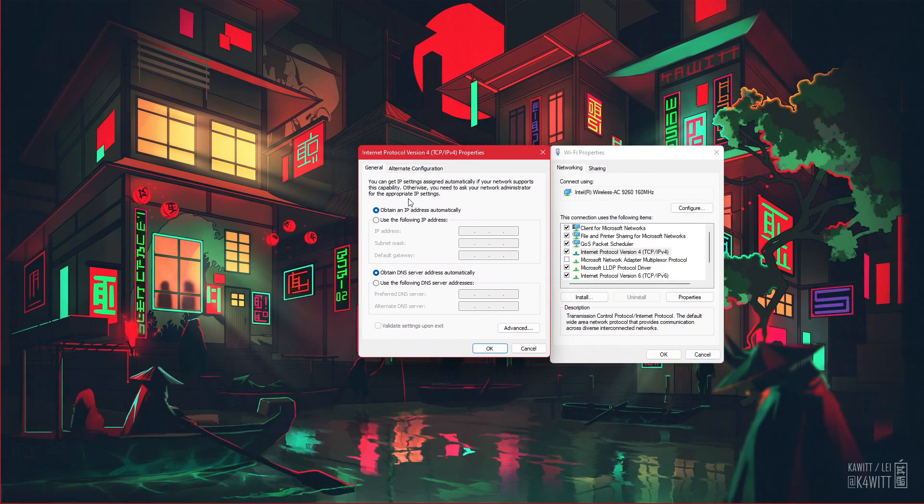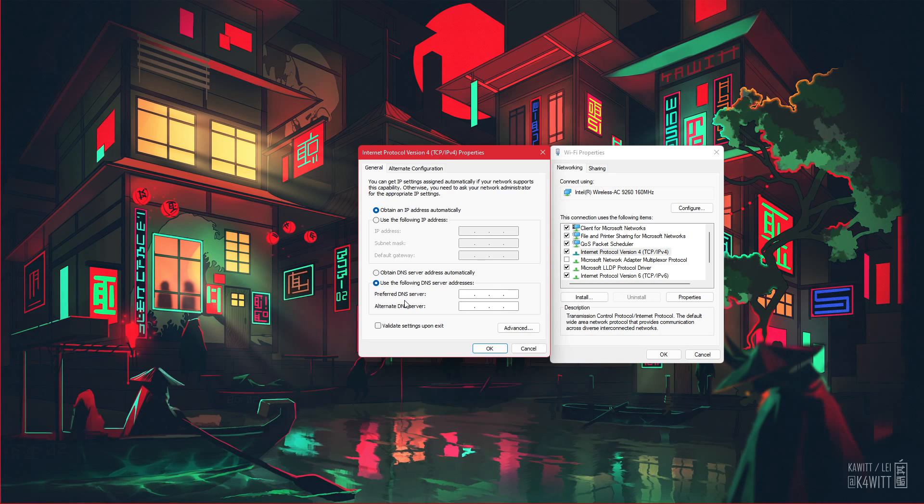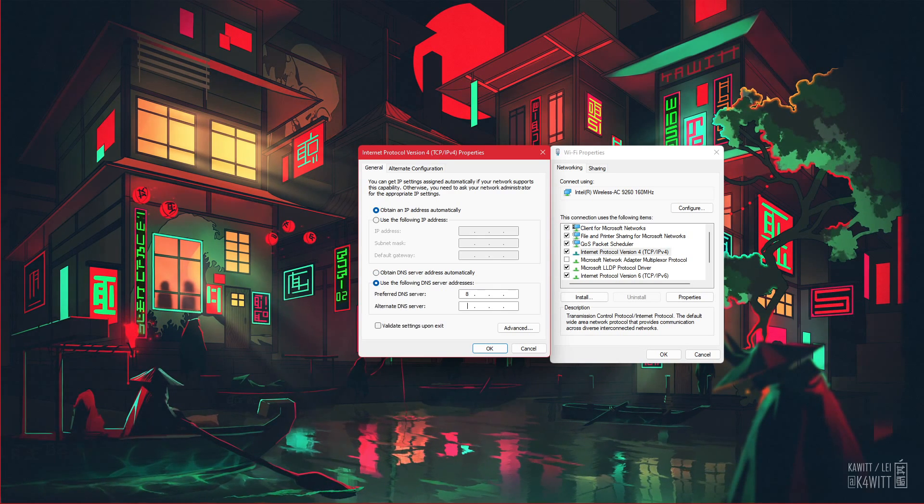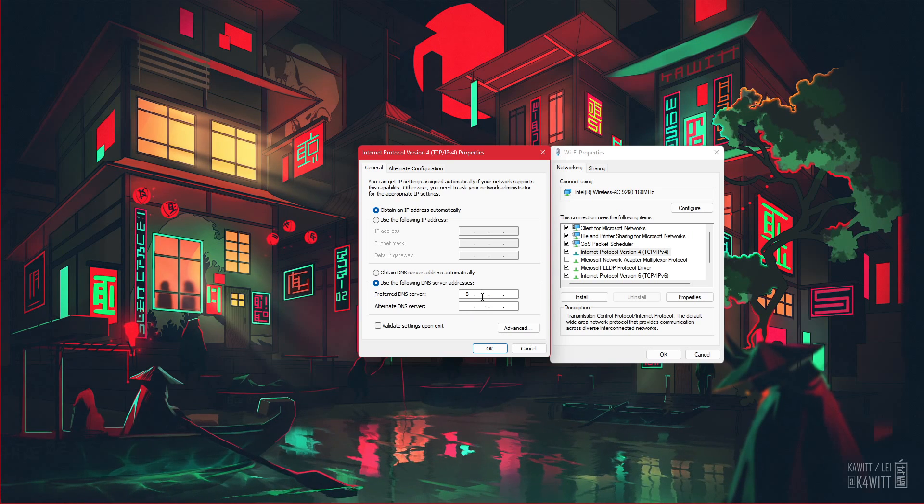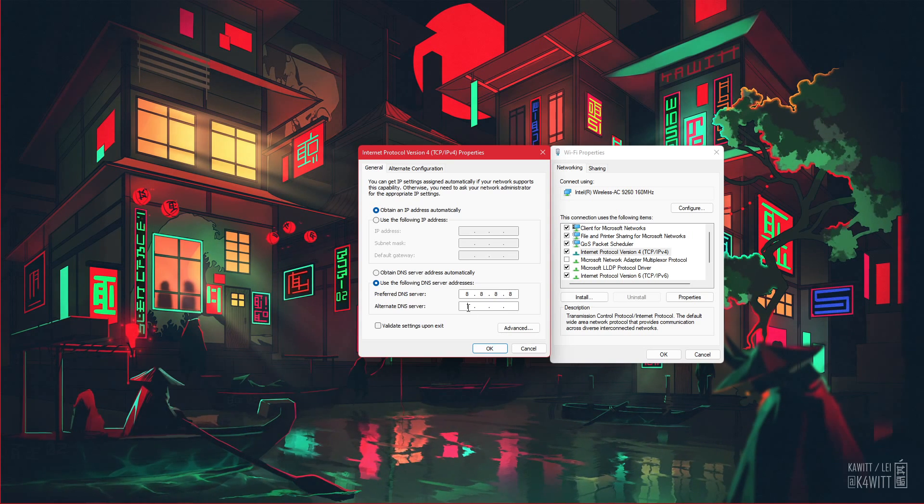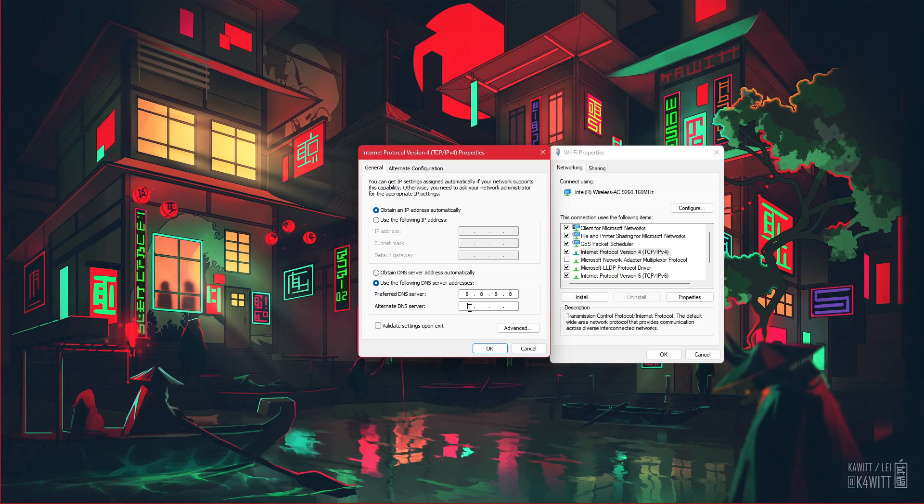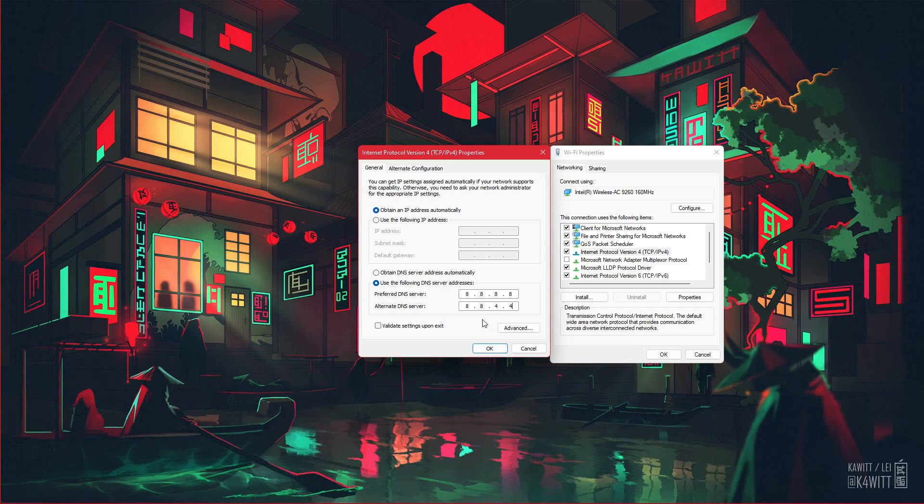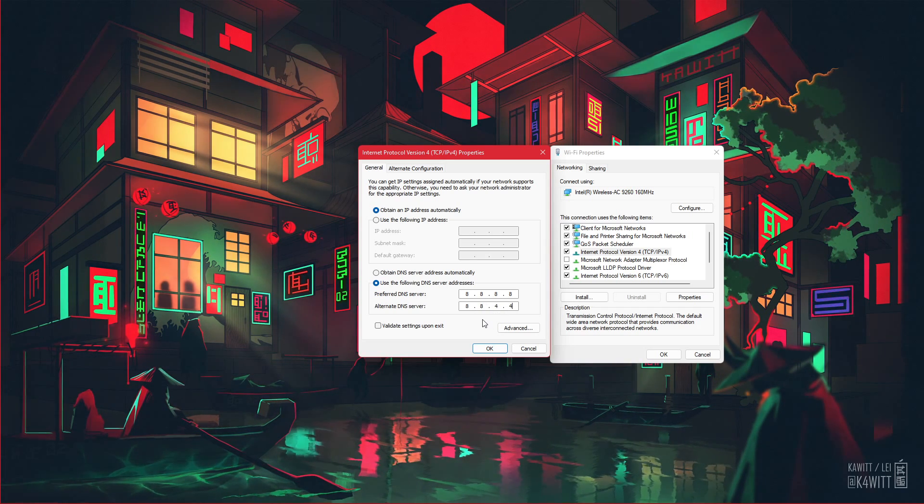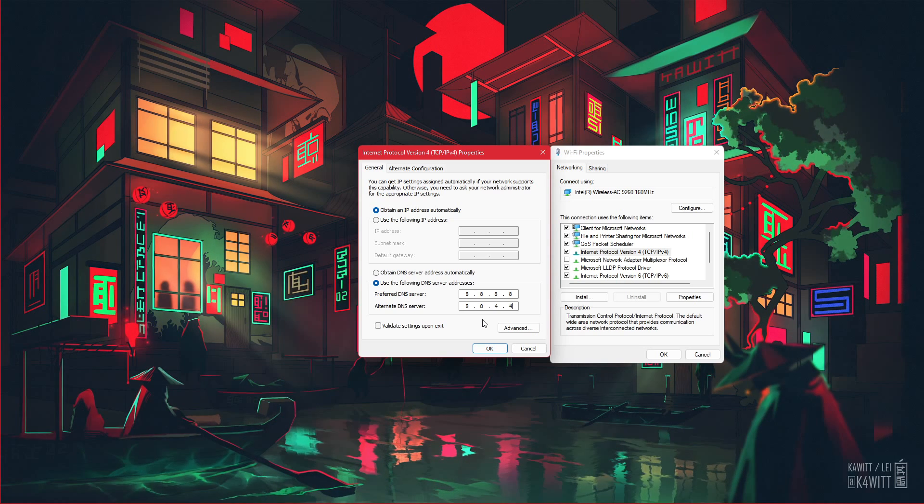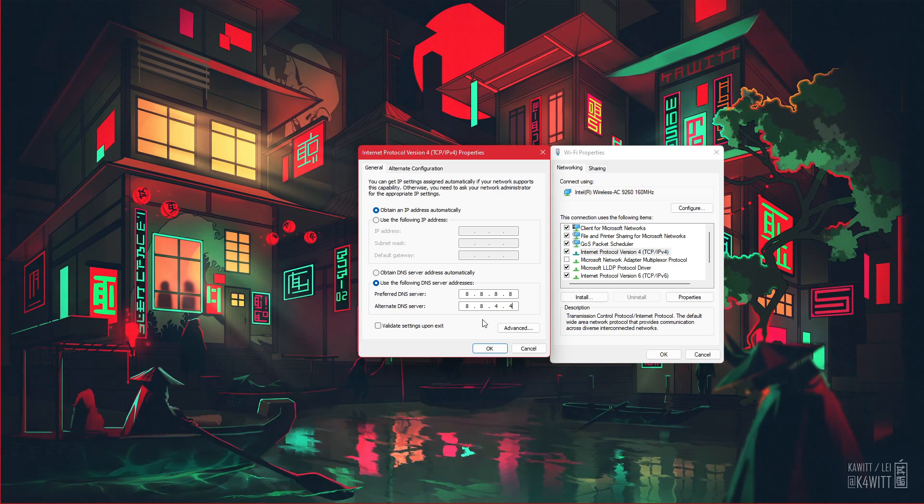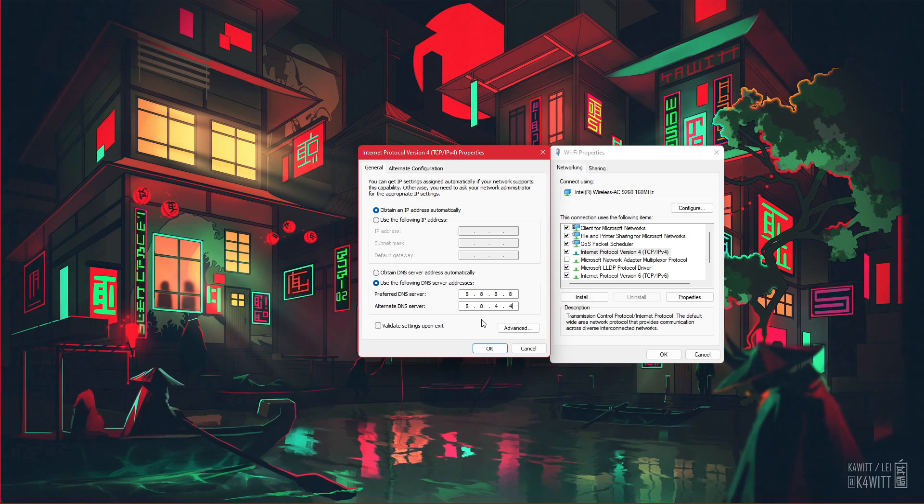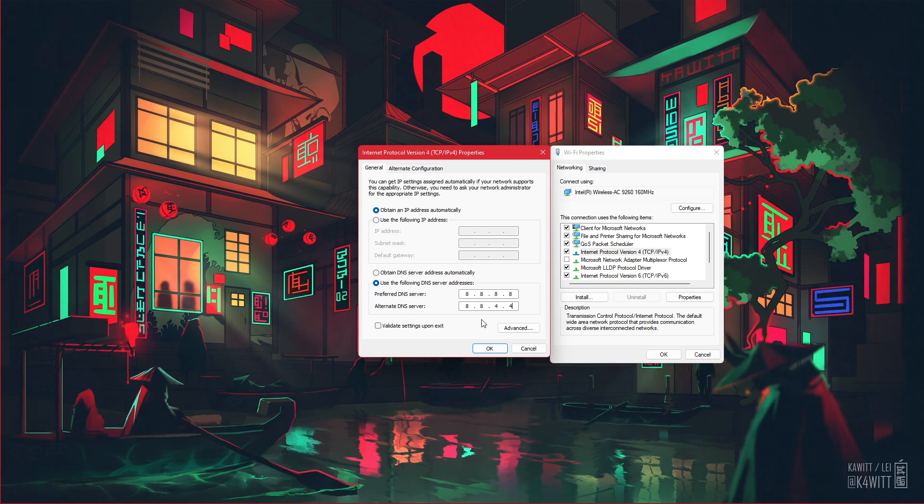Select to use the following DNS server addresses option, and as your preferred DNS server use 8.8.8.8, and as your alternate DNS server use 8.8.4.4. This will for a lot of users fix network related issues when playing Valorant, as these are the public DNS server addresses from Google which are safe to use.